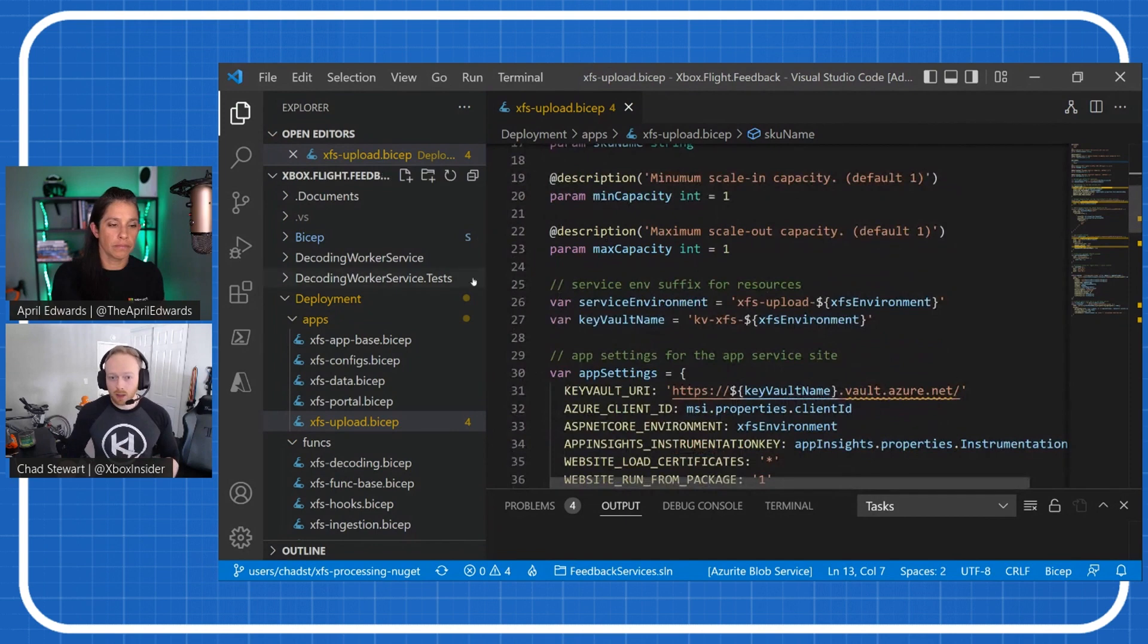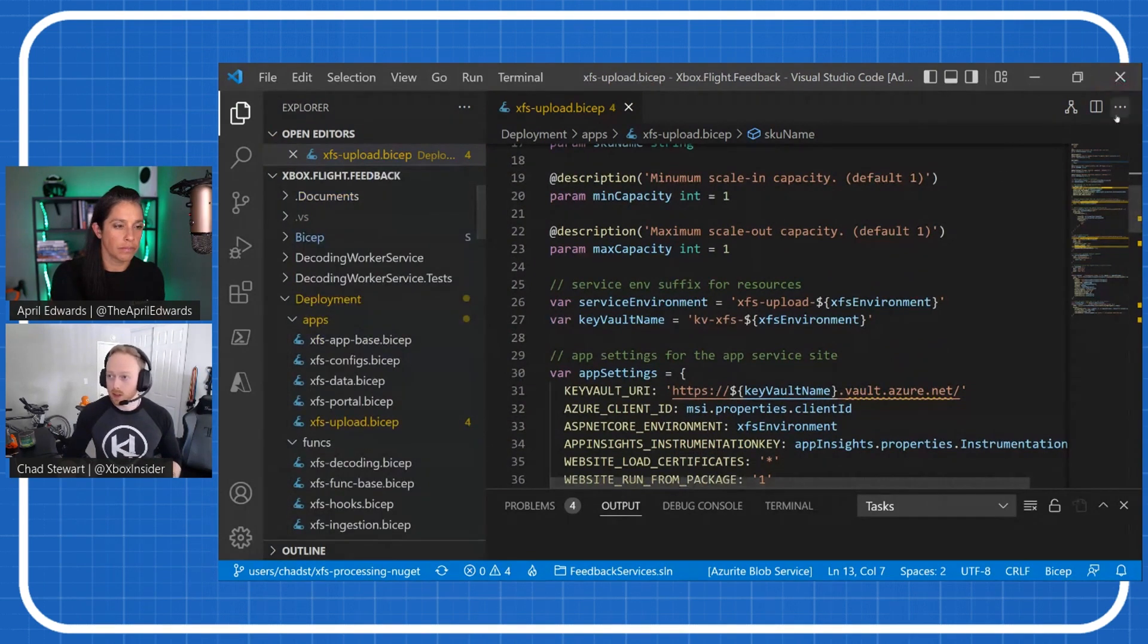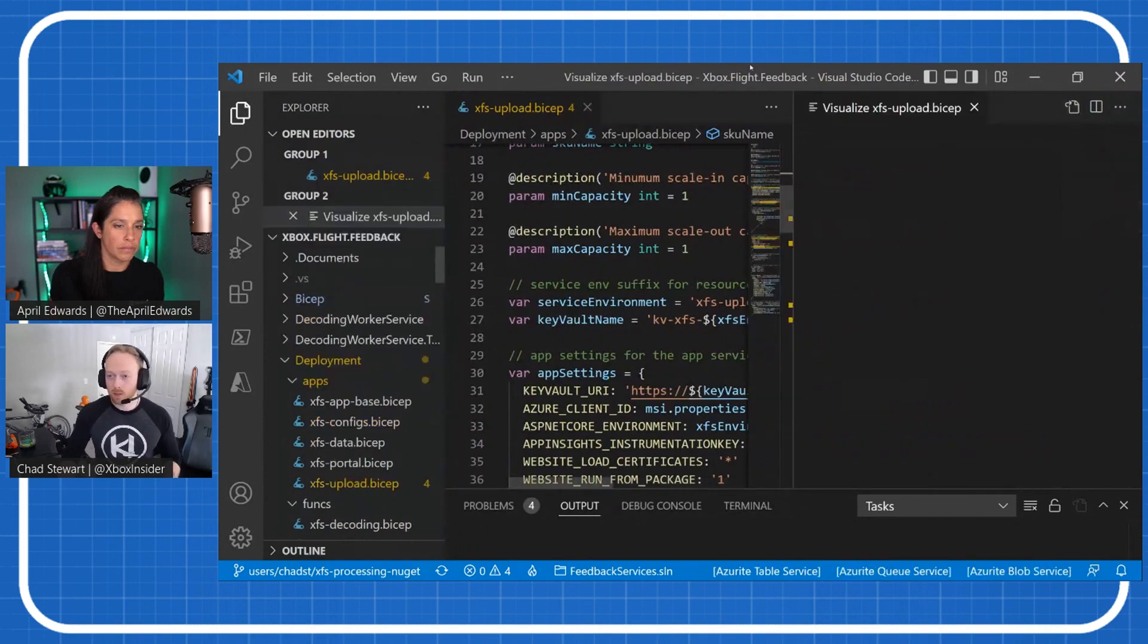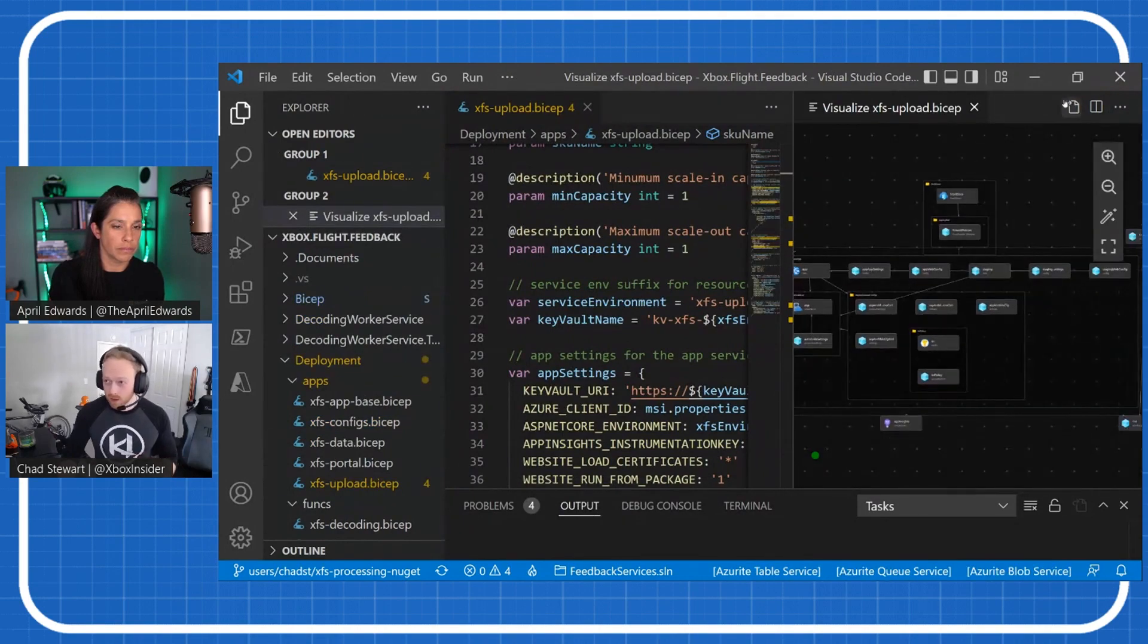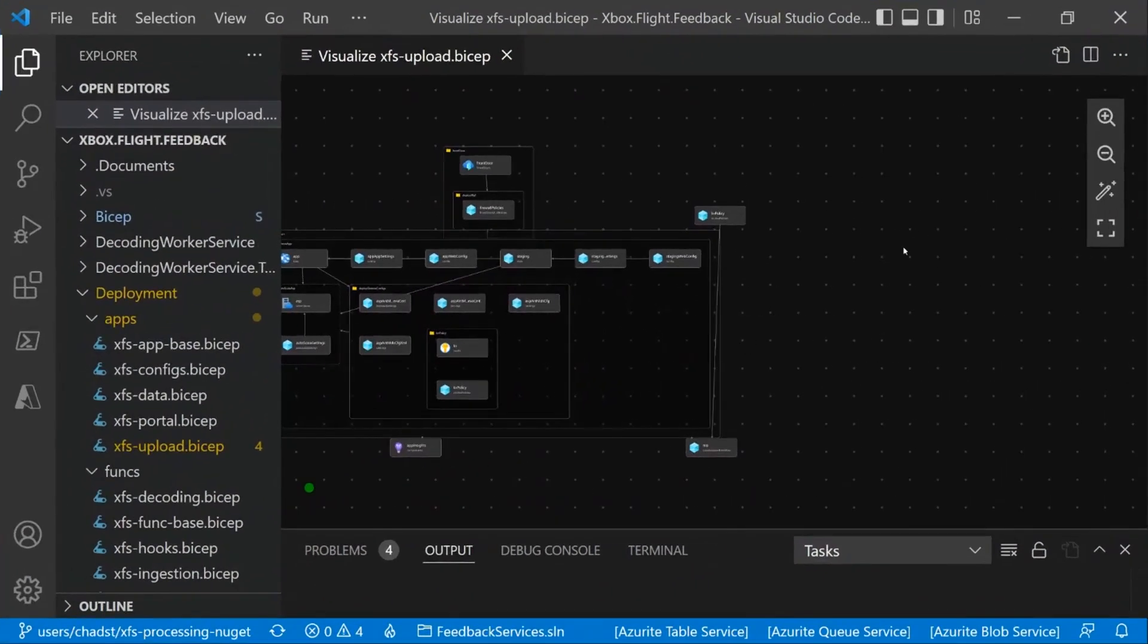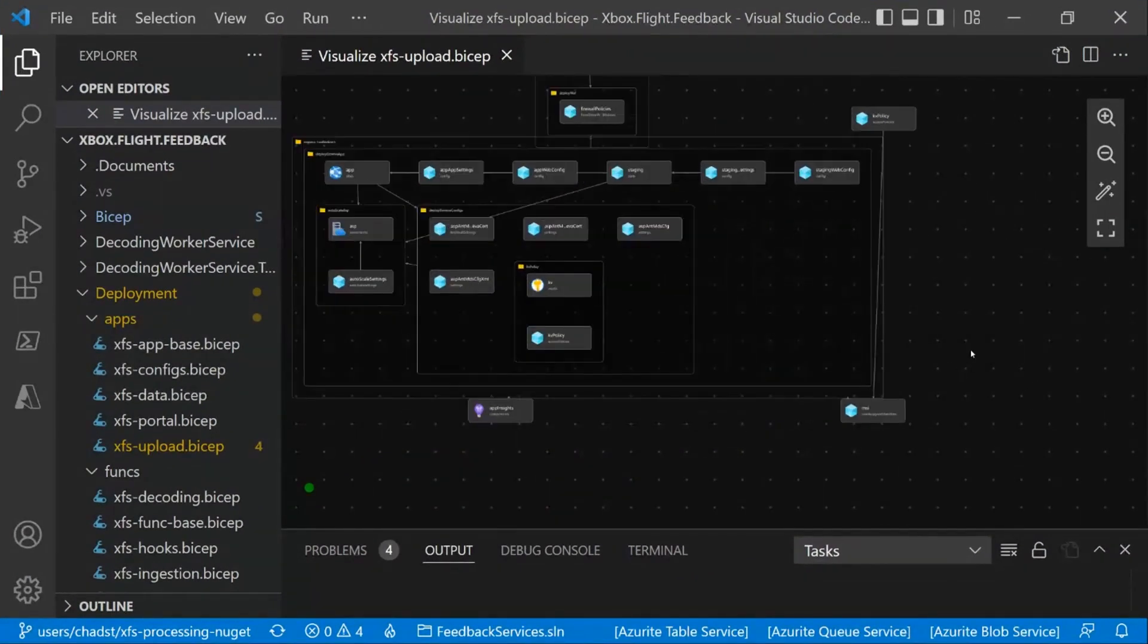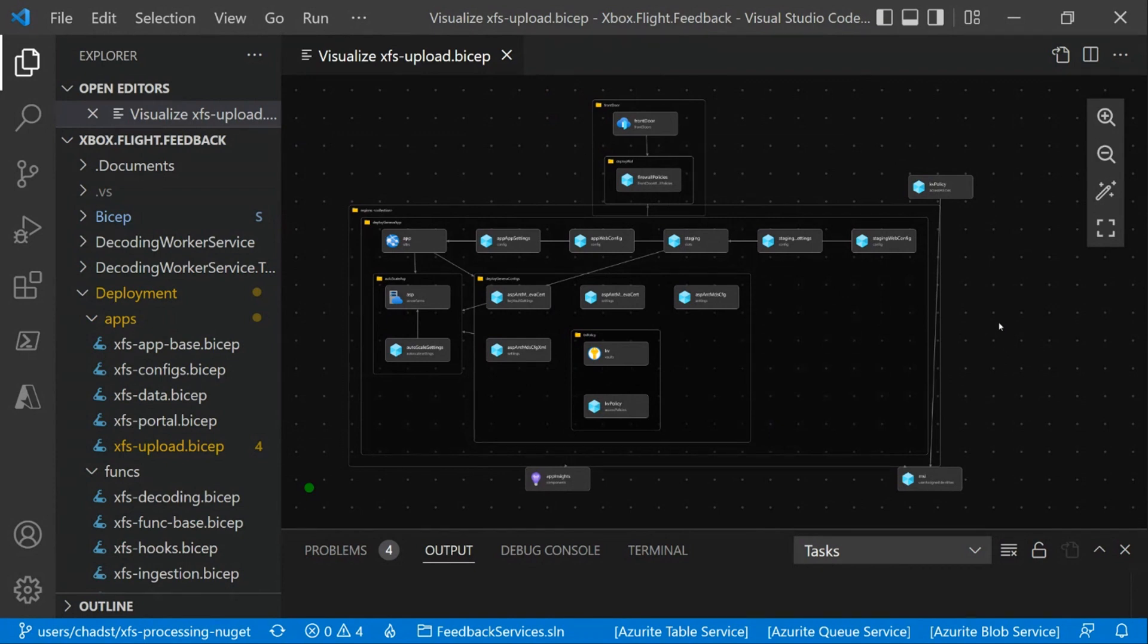So here I'm actually going to go ahead and pull up the visualization for this. If you're not familiar, in VS Code there's this little visualizer button at the top, and it will actually give you this really nice graph view of what your Bicep template is standing up. Bicep is really just an orchestration of Azure resources. This visualizes and shows you how all of those things are connected. You can see the common patterns we're using here.